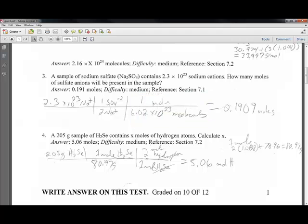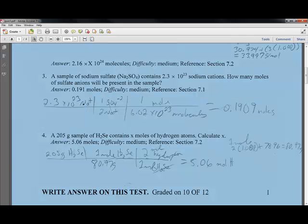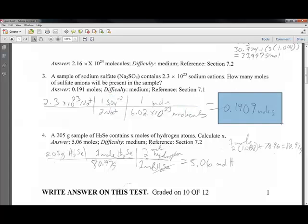Converting from the sodium cations through the ratio to sulfate anions, and then dividing by Avogadro's number, we find that we have 0.19 moles of sulfate ions. The sodium ions cancel with the sodium ratio, the sulfate ions cancel down to give moles, and we're left with 0.19 moles of sulfate ions.